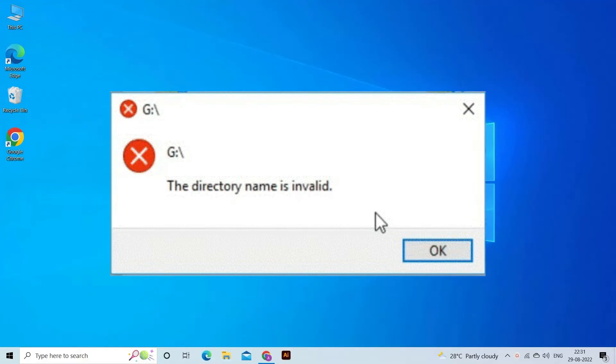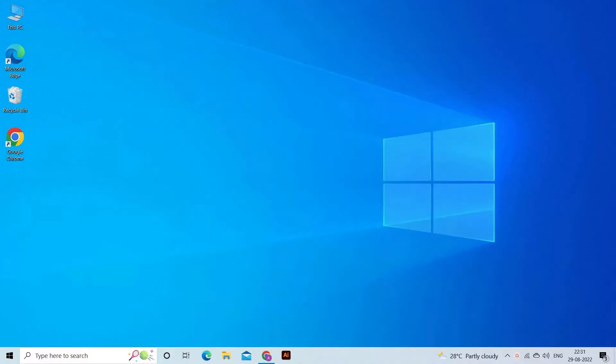The directory name is invalid error usually occurs when you connect your USB drive or other external hard drives to a computer and try to access the files and folders saved within the storage media. This error prevents you from accessing the connected storage drive and the media files stored in it. Most probably this error can be caused due to corrupted data storage media.